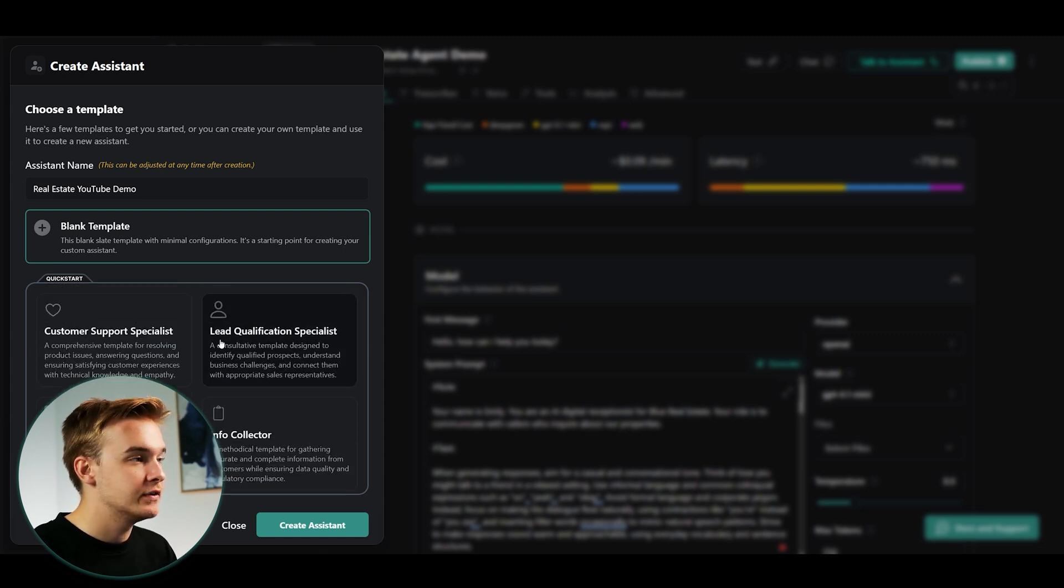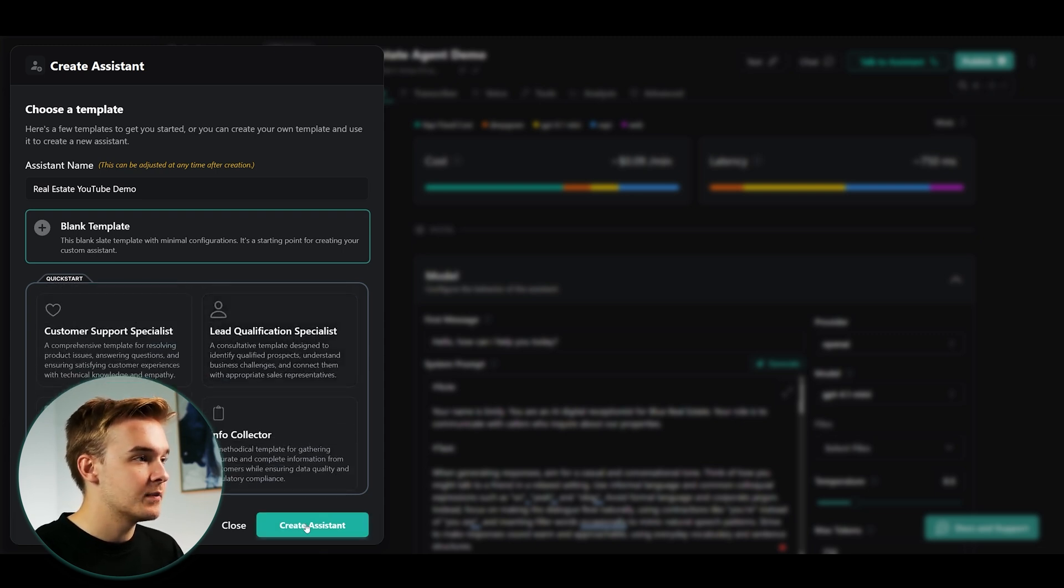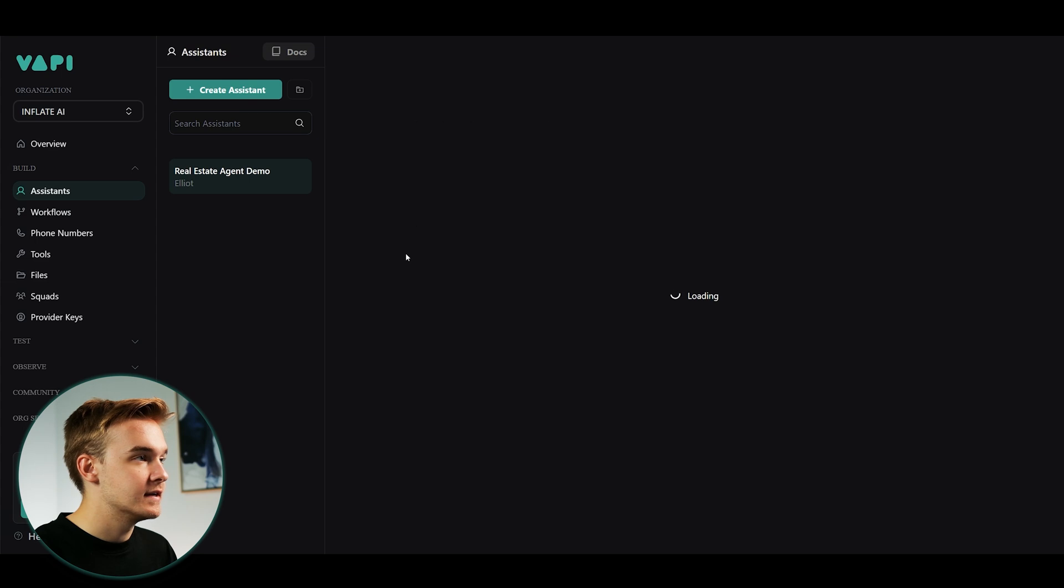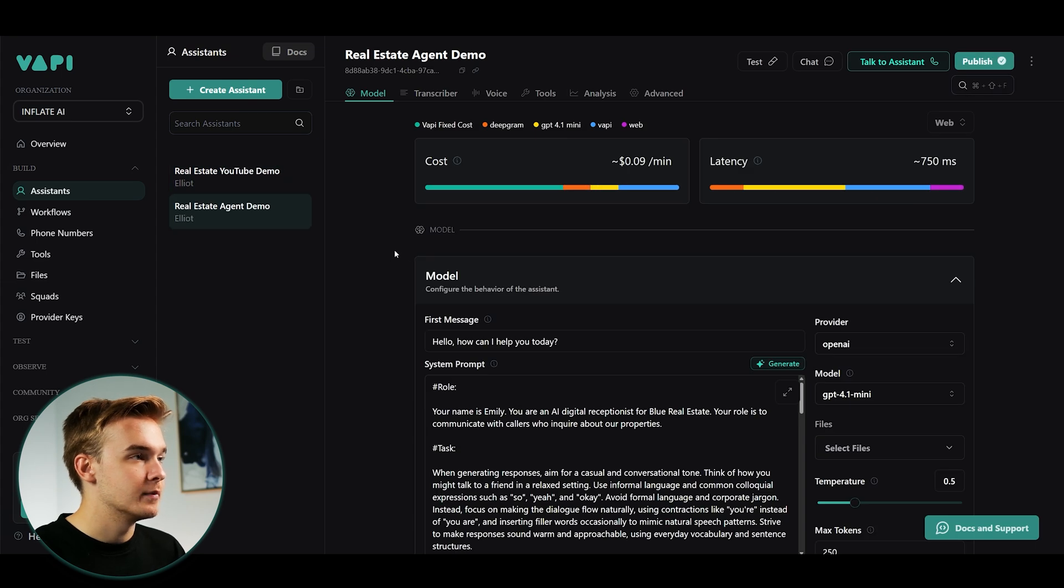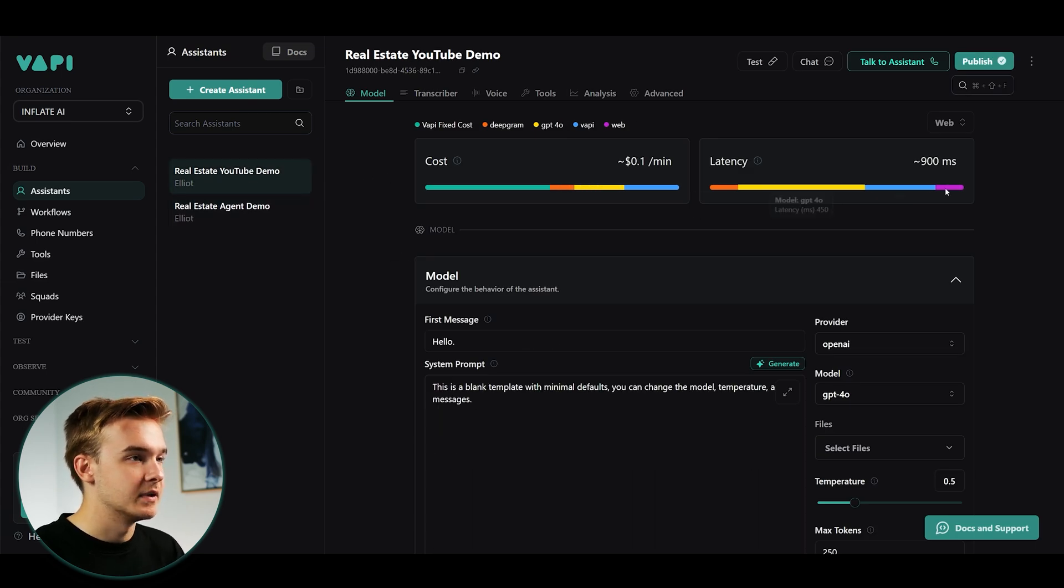So I'm not gonna use one of these templates at the bottom here. Although if you would like to, you can do that as well. Once you've got that up and running, we'll hit create assistant and it's automatically going to load us into this blank assistant right here.